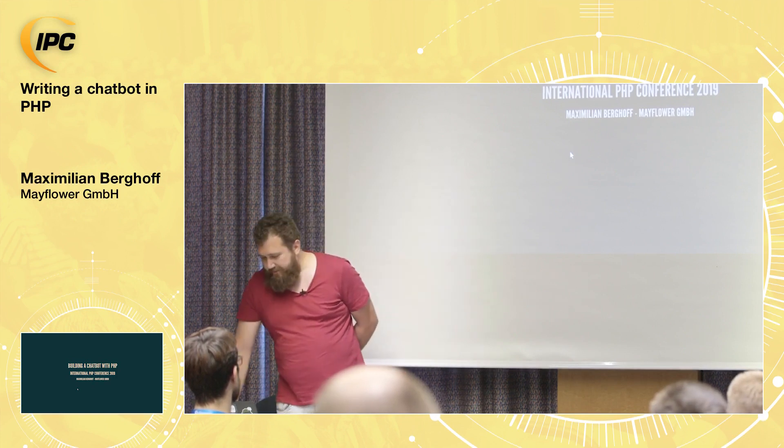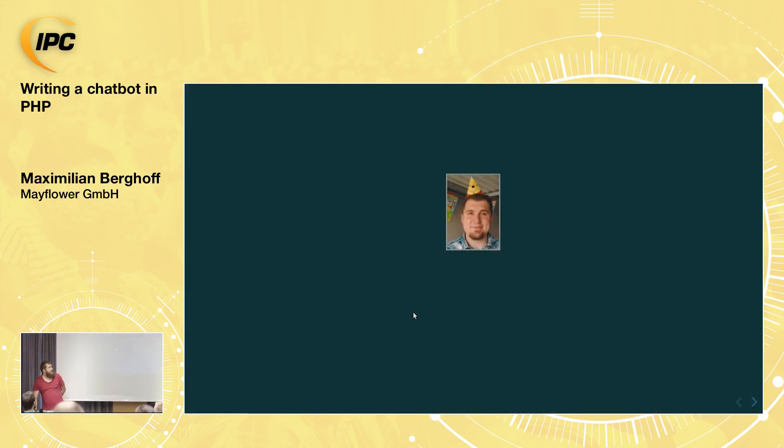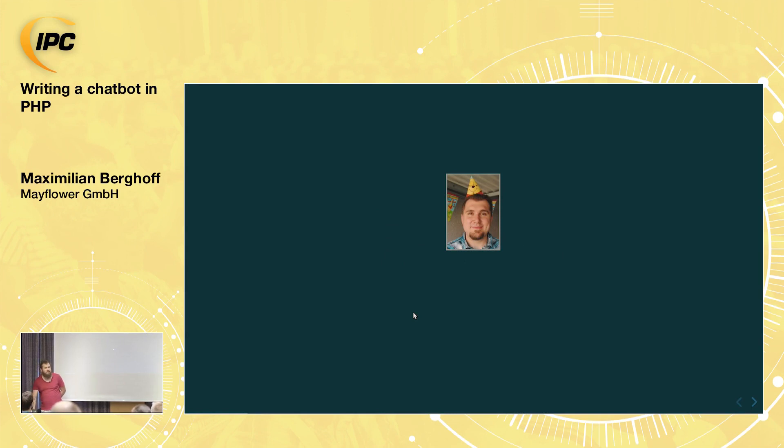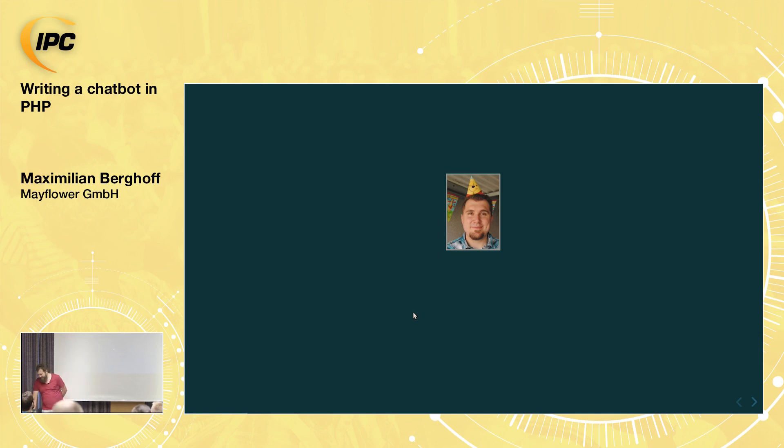Just for the beginning, this is me and this picture is nearly eight years ago. No, seven. My son is getting eight this year and this was his first birthday, with less beard I think, because it's seven years ago. My name is Maximilian Berghoff.